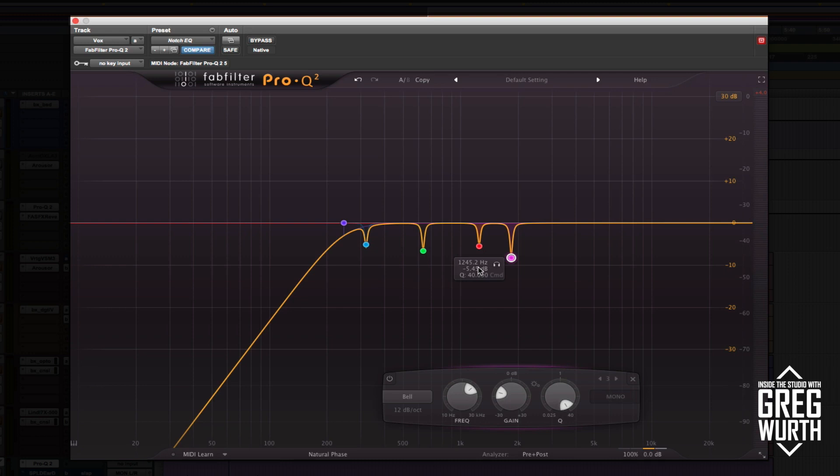This is a good technique to start off a mix and clean things up, so that way when you start compressing and EQing, you're not emphasizing those frequencies that are offending.